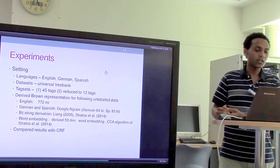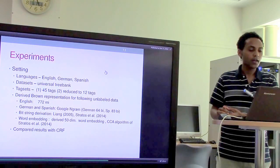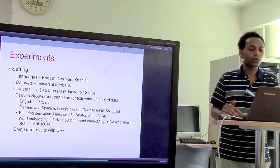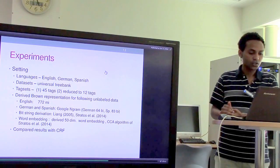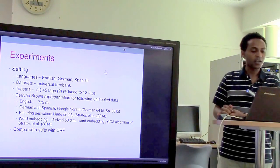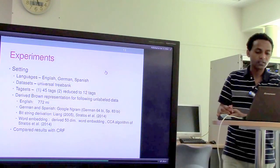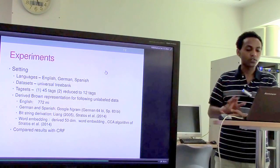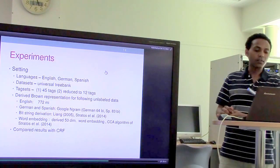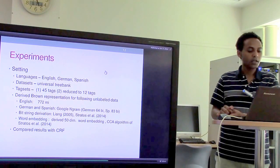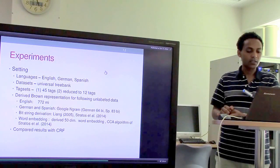For the experiments, they use three languages: English, German, and Spanish, with a dataset from the Universal Treebank. They experiment with a large tag set of 45 tags and a reduced set of 12 tags. The unlabeled data size for English is 772 million words, and for German and Spanish they use the Google N-gram corpus — 64 billion words for German and 83 billion words for Spanish. Bit string features follow the Liang and Stratos methods, and 550-dimensional word embeddings are derived using the CCA algorithm of Stratos et al. Results are finally compared against the CRF tagging method.